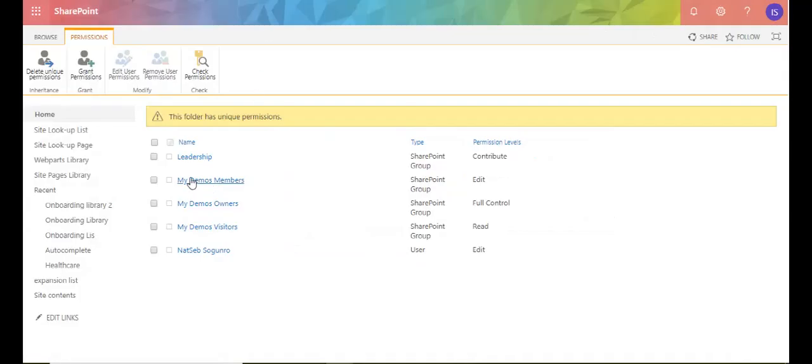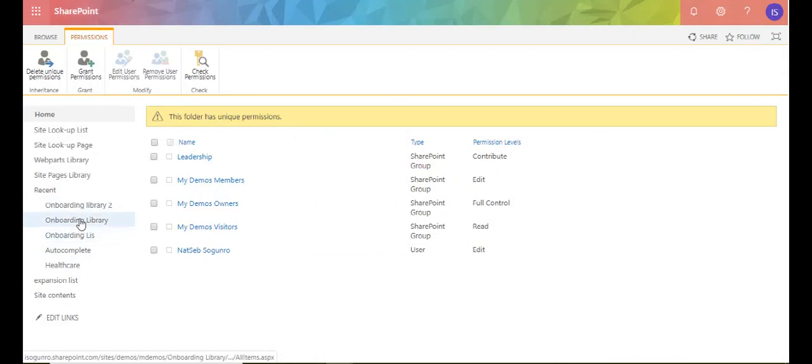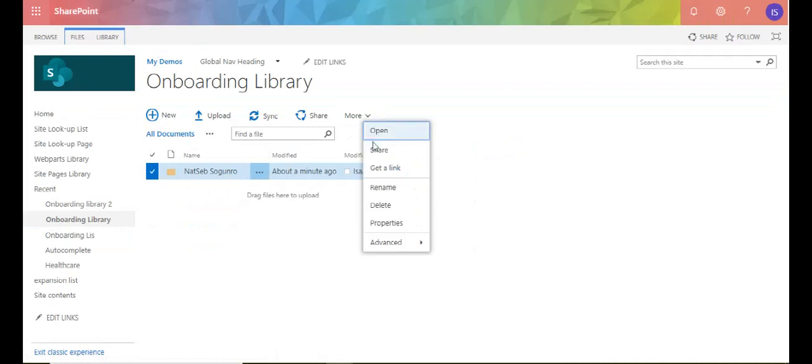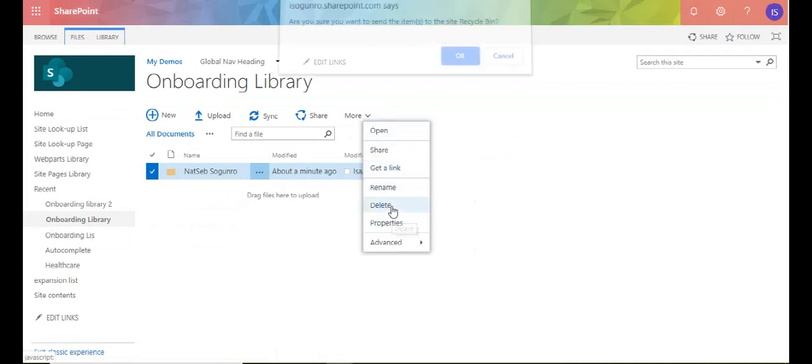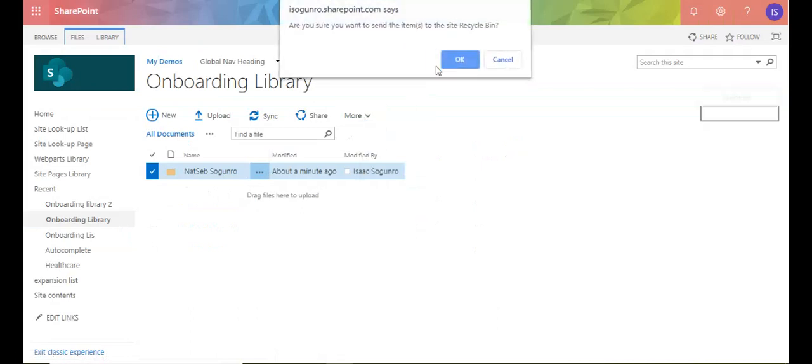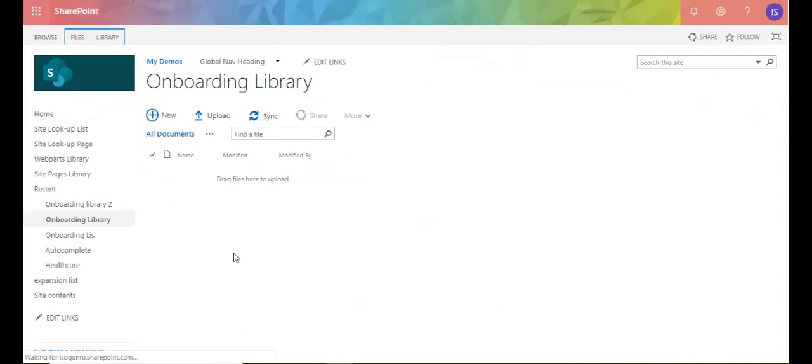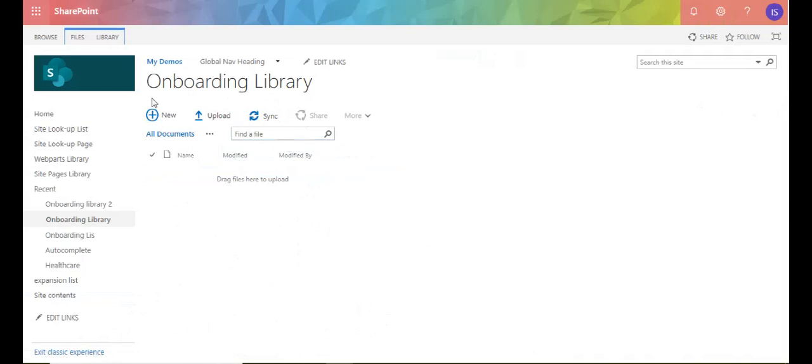Let me go back here and let me go into this library and I'm going to delete that folder and do this all over again. Delete. And by the way, this is Office 365. I am just in classic experience. That's why I'm not in modern experience.